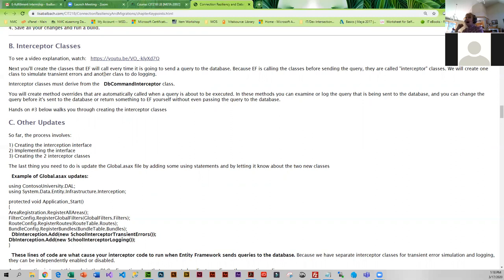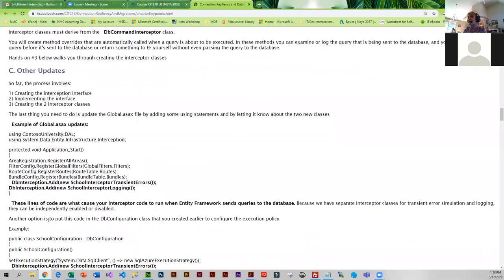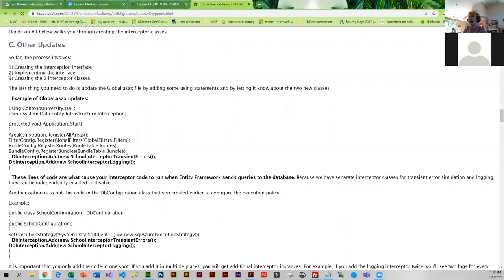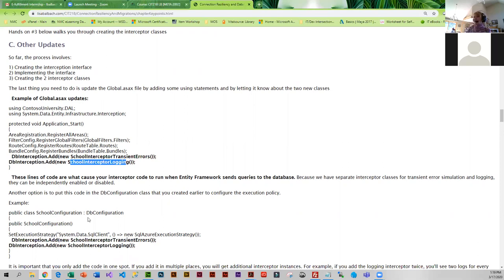At this point we would be ready for our interceptor classes, which we're going to get into in hands-on three. The only other thing we need to implement is a small change to global.asax. In global.asax we need to add dbinterception.add — one call for the errors and one for the logging. These two lines of code could also be put into DB configuration, but you do not want to put them in both places because then they'll execute twice. We're going to put ours in global.asax only.